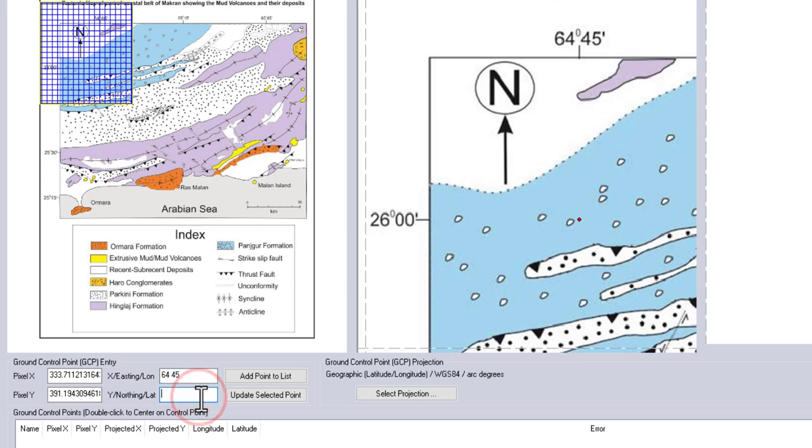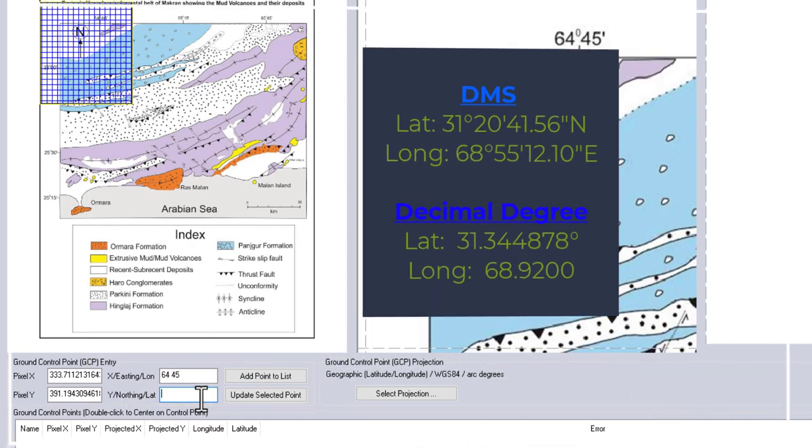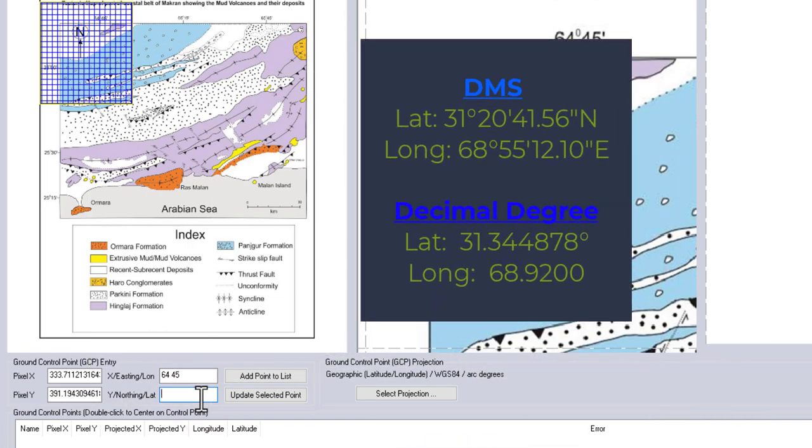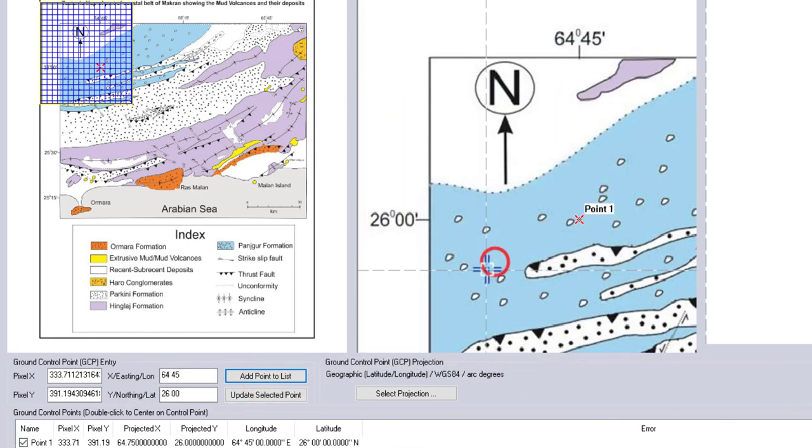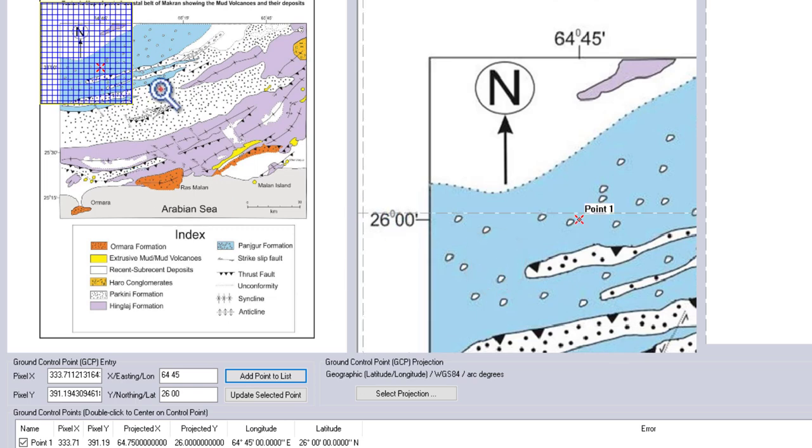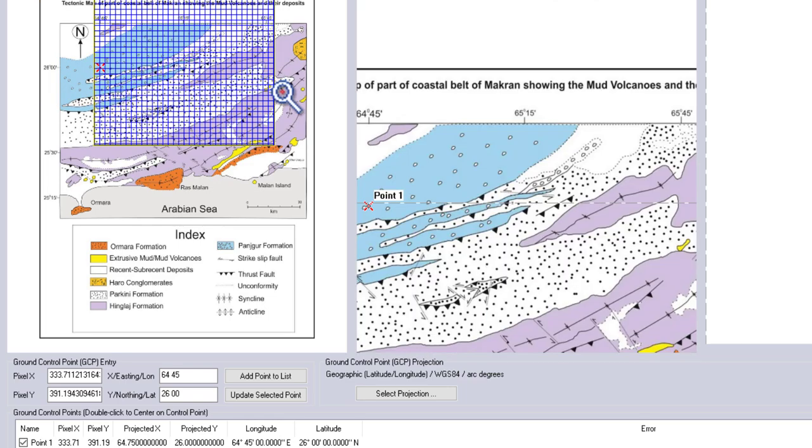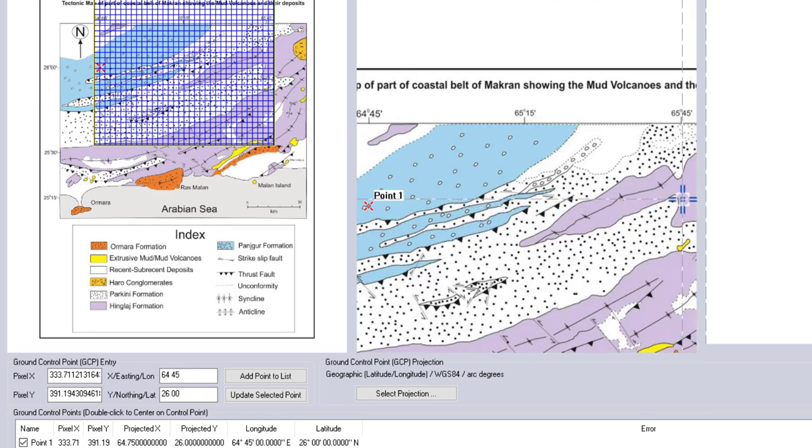It's very important that if your coordinates are in decimal degrees, enter them directly as shown on the map. However, if they are in degrees, minutes, and second format, make sure to add a space between each unit. At least four control points are required for accurate georeferencing, but adding more points can further improve accuracy.